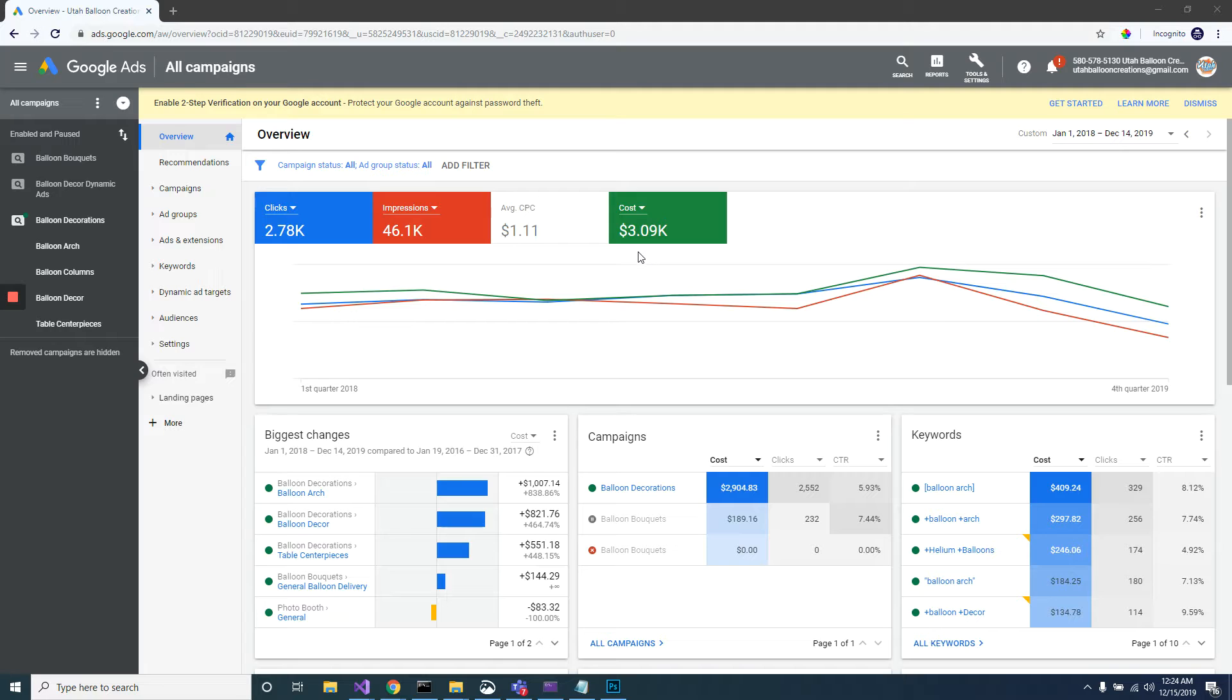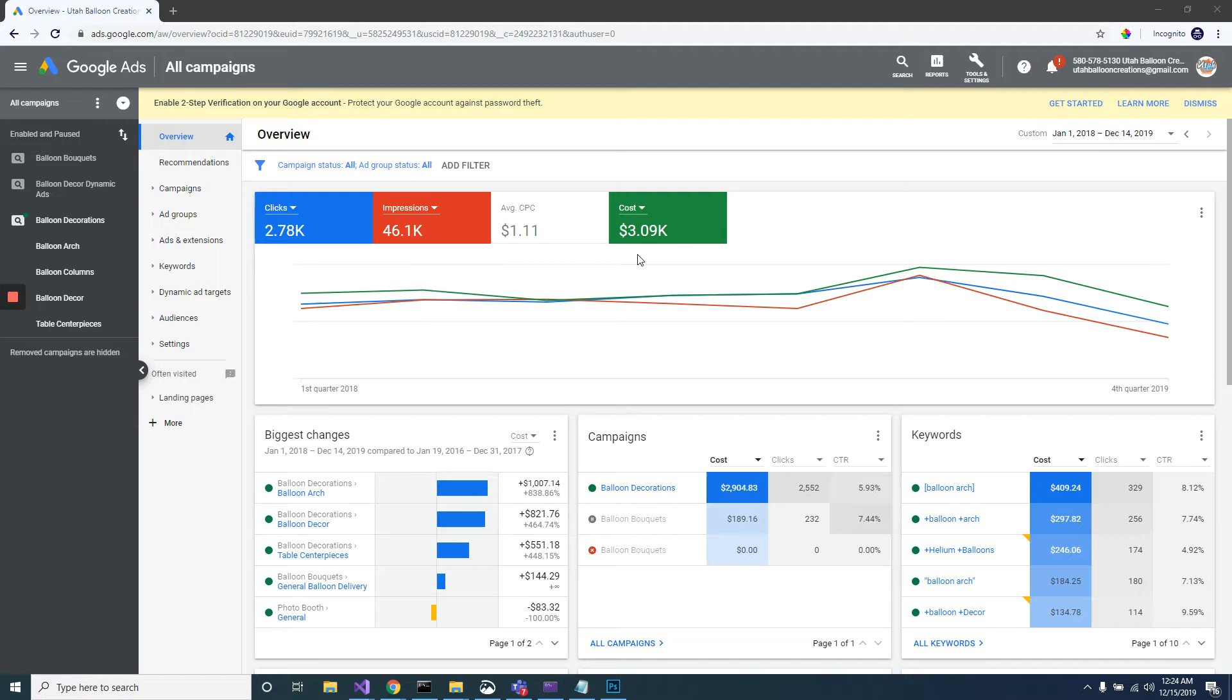Okay, so in this video I want to demonstrate how you can see the exact phrases that people are searching in your Google AdWords. This is very important to know exactly what people are searching.